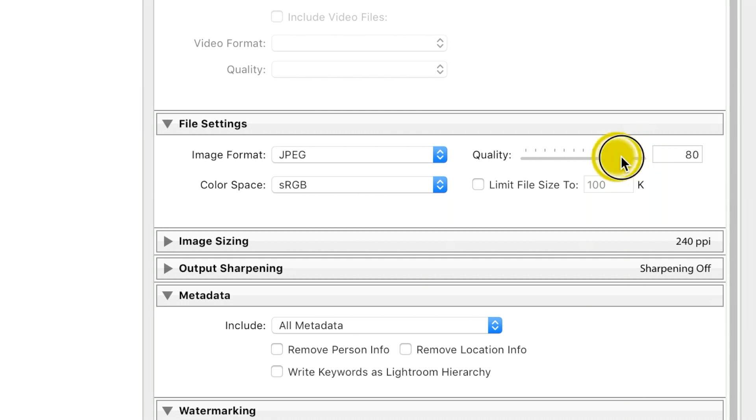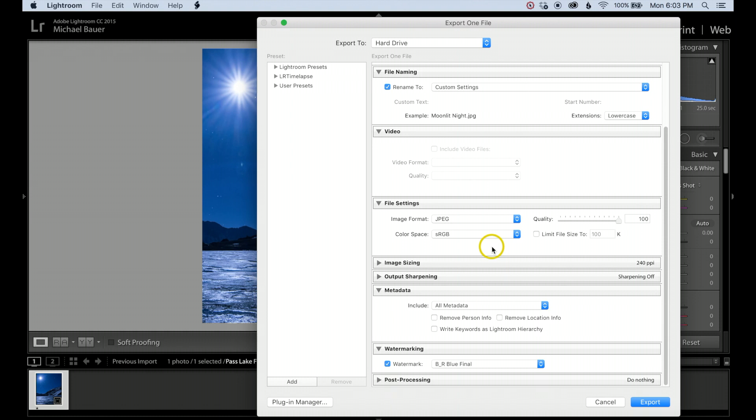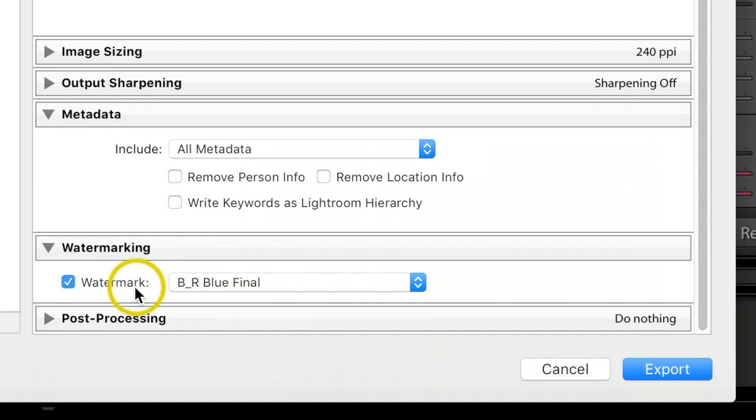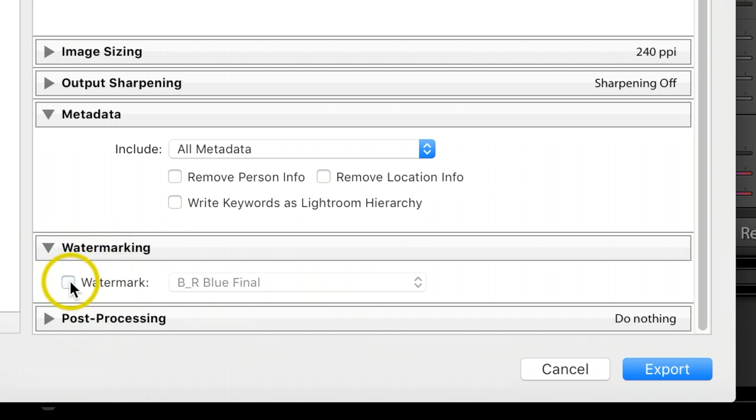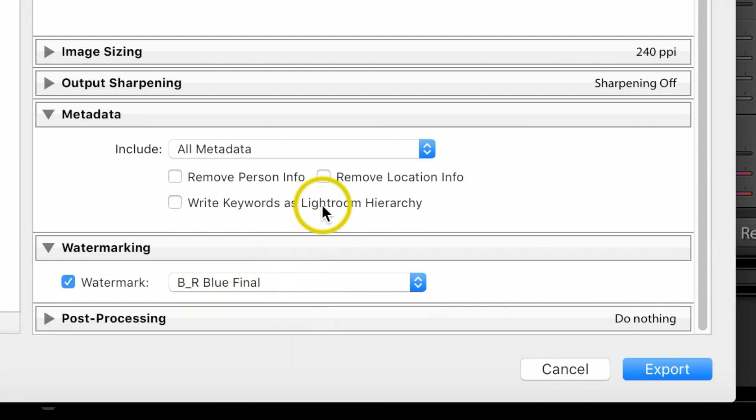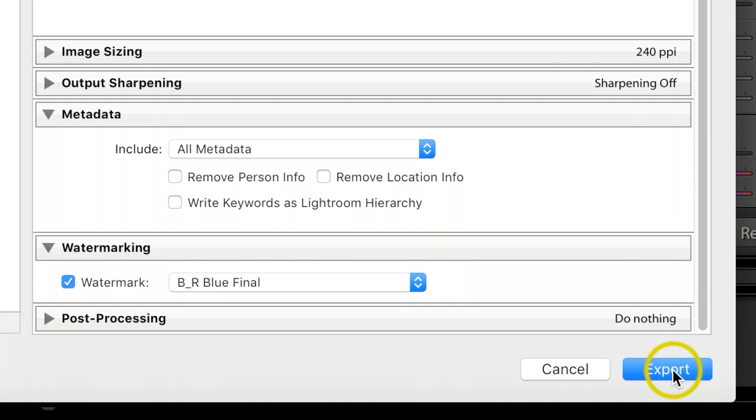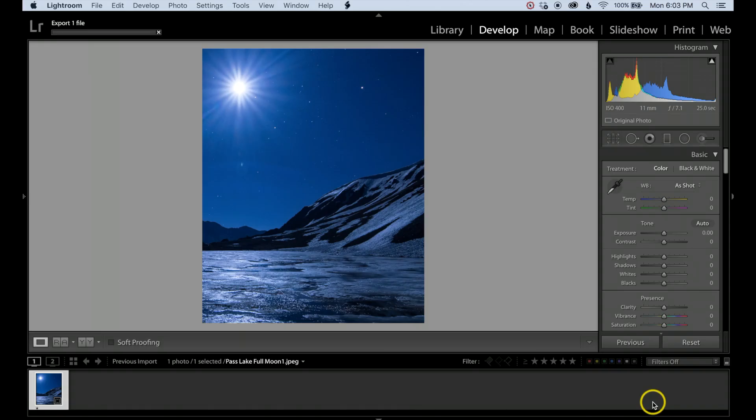The only other thing I'm going to do is add a little watermark to mine. This is definitely a personal preference. I'll make sure I have my watermark selected, and at that point I'll go ahead and hit Export.